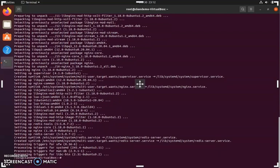Next, we will install the CCAN package for Python 3.